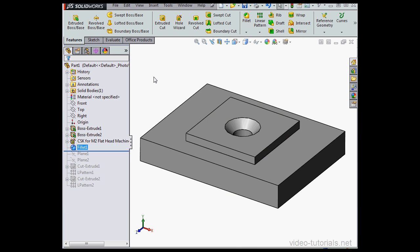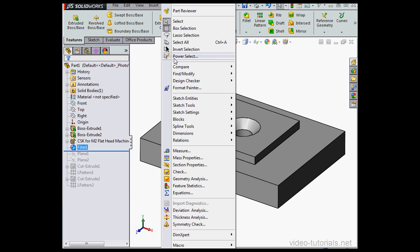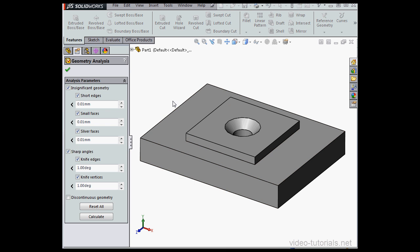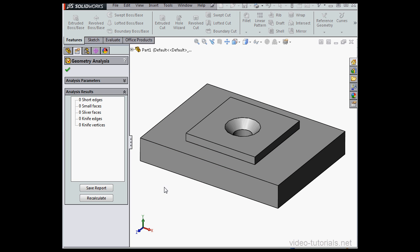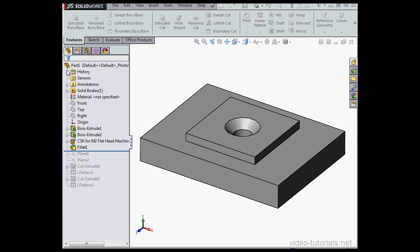And now let's run the analysis again, Tools, Geometry Analysis. We'll click Calculate, accepting these default settings here. And our problem is now solved. Analysis results displays zero issues.